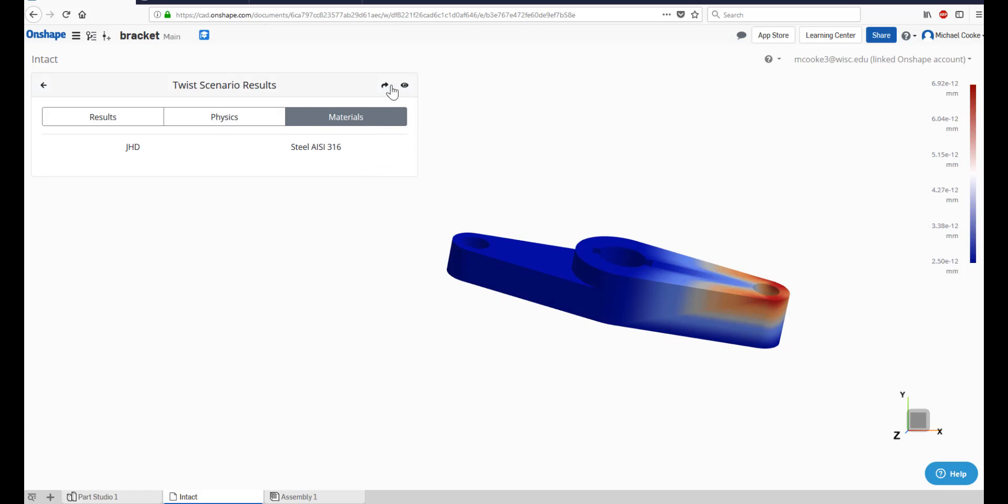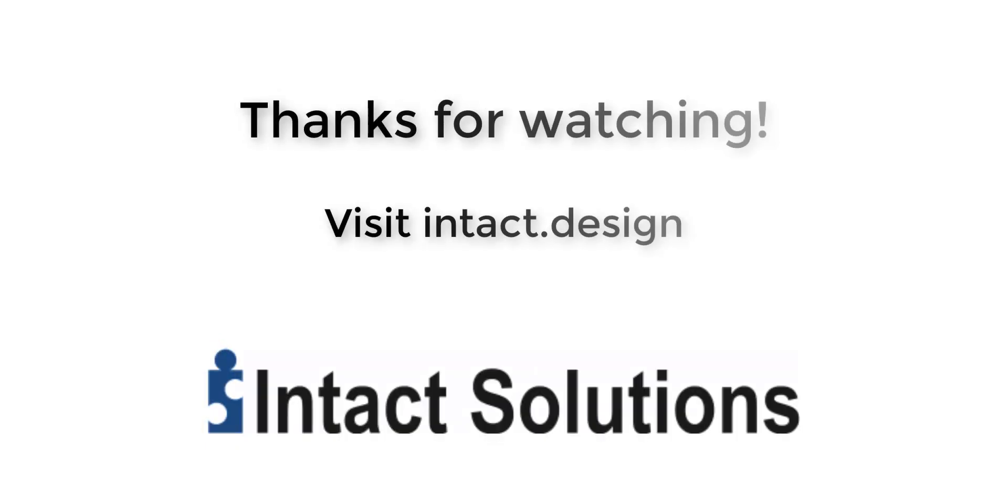For a shareable link to your simulation results, click the arrow in the top right of the Scenario Results window. For more information, or to start your own scenario, visit intact.design.